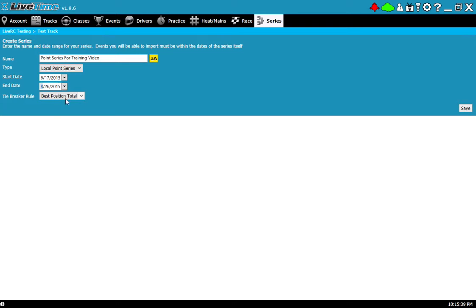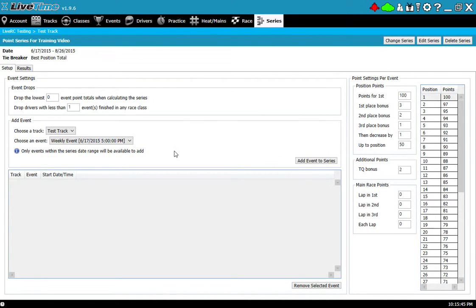Finally the tiebreaker rule, Best Position Total, I'll just leave that here as well and I'll hit save. Once I do that I'm actually able to go into the detail of the point series and set up how all the points are going to work.